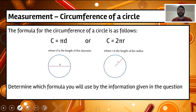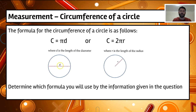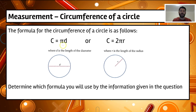The formula for the circumference of a circle comes in two versions depending on what information we're given. We have circumference equals pi times the diameter, or circumference equals 2πr — two times pi times the radius. Note that two times the radius gives the diameter, which is why both formulas are equivalent. We use the first if given the diameter, and 2πr if given the radius.